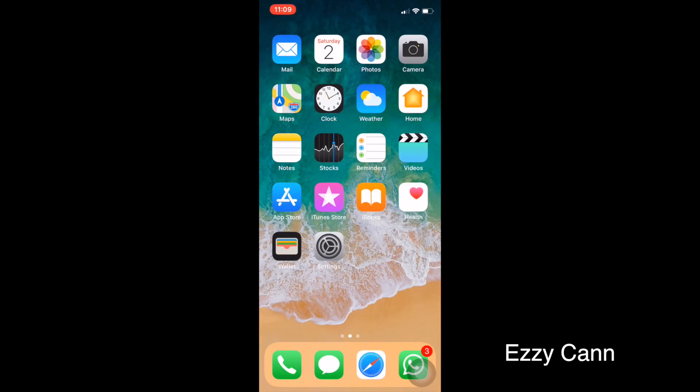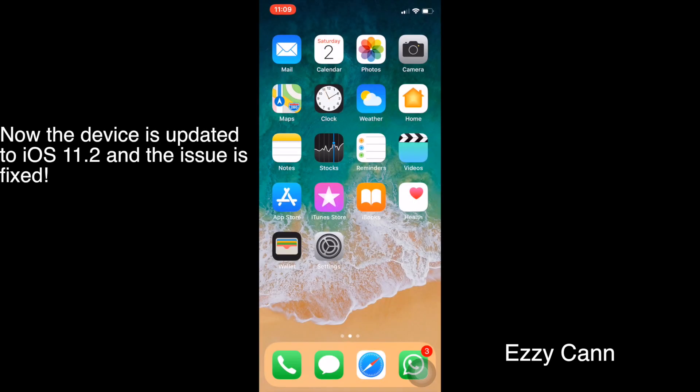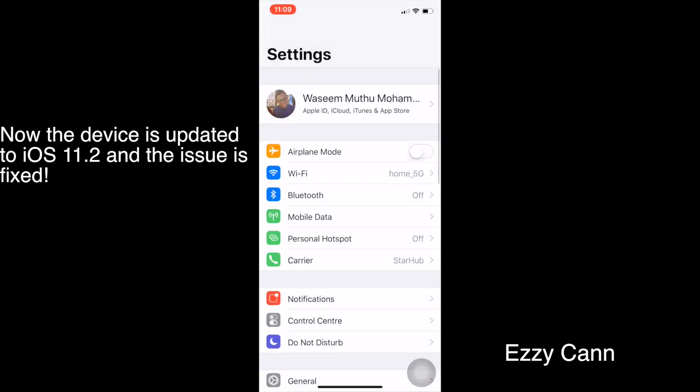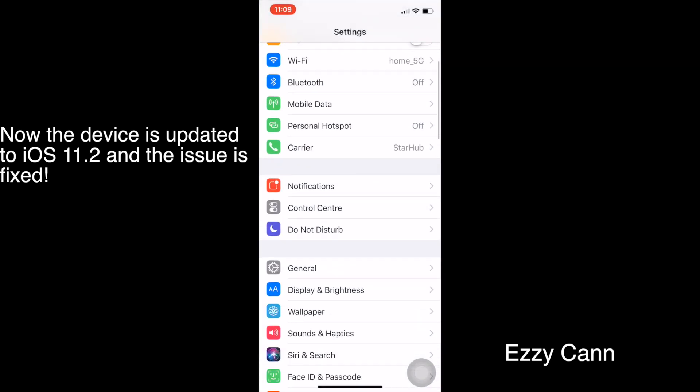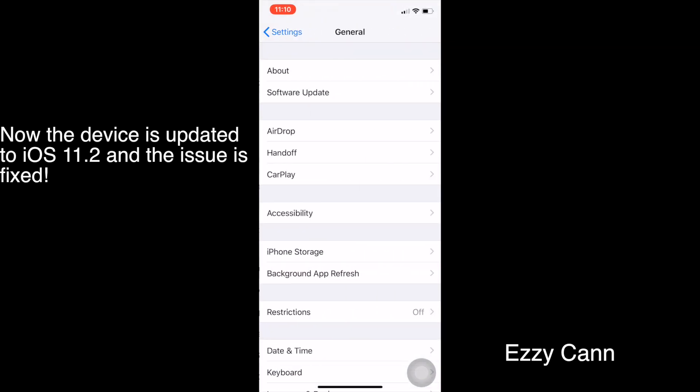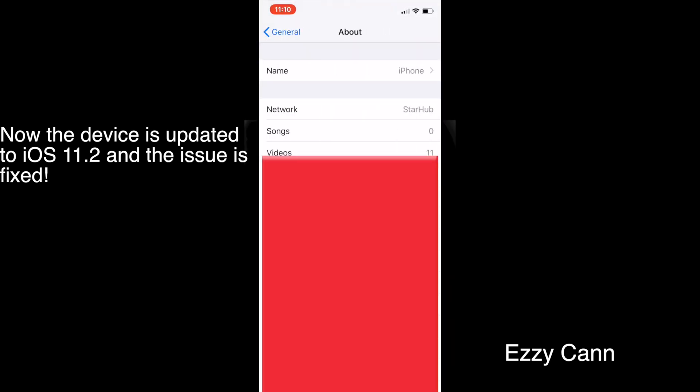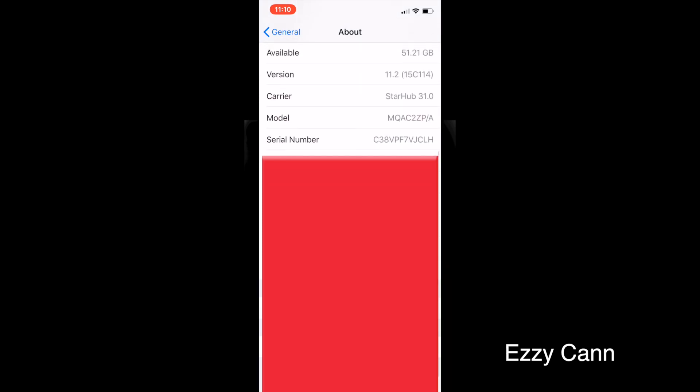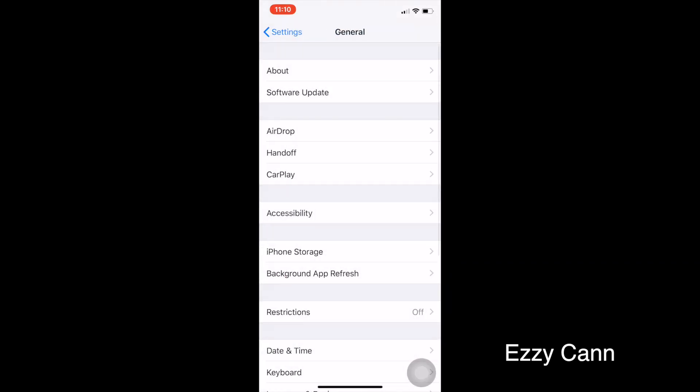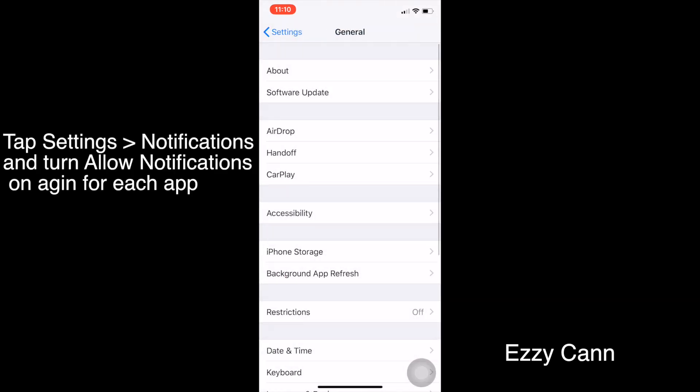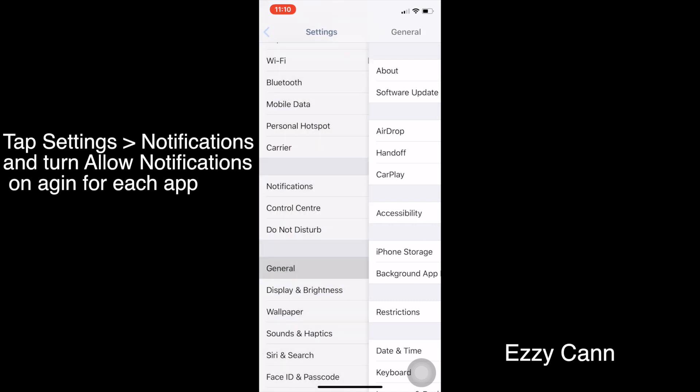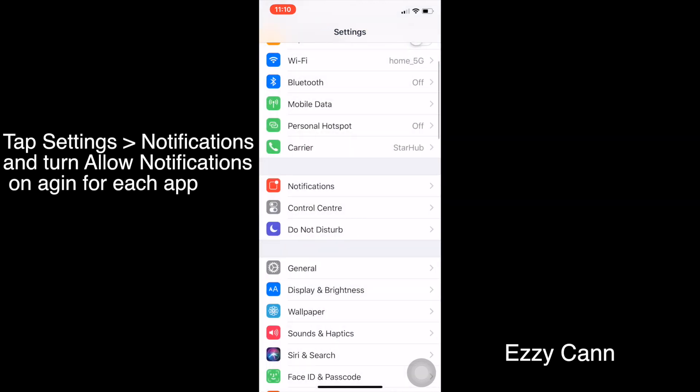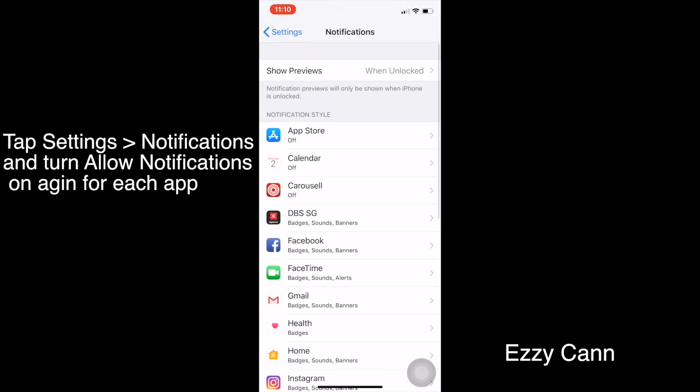Now the update has been done. If you go to Settings, General and About, now the iOS version is 11.2, which means the bugs are fixed. Now you need to go to Notifications again and turn on all the notifications for all the apps.